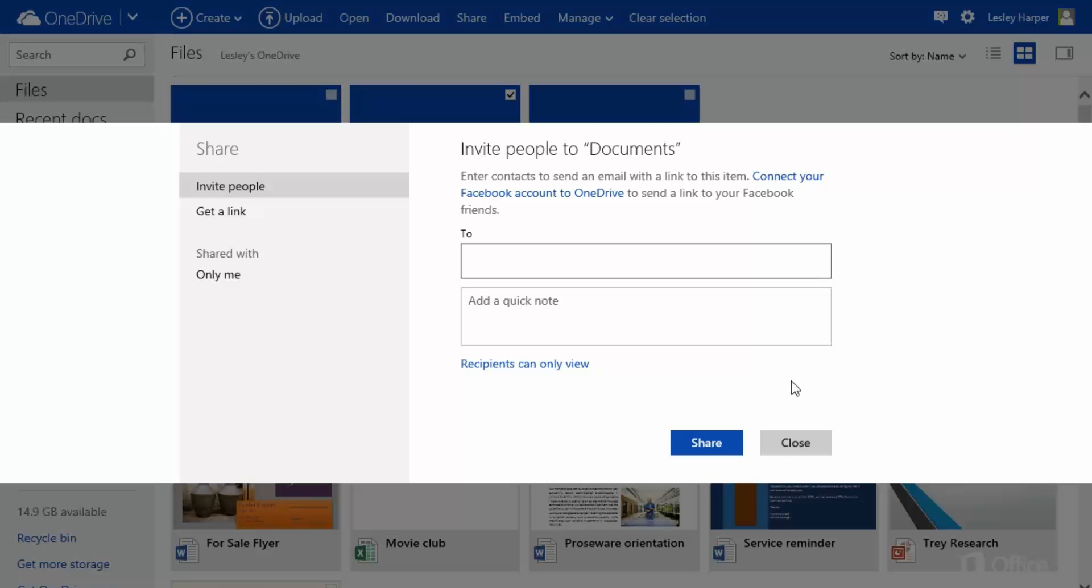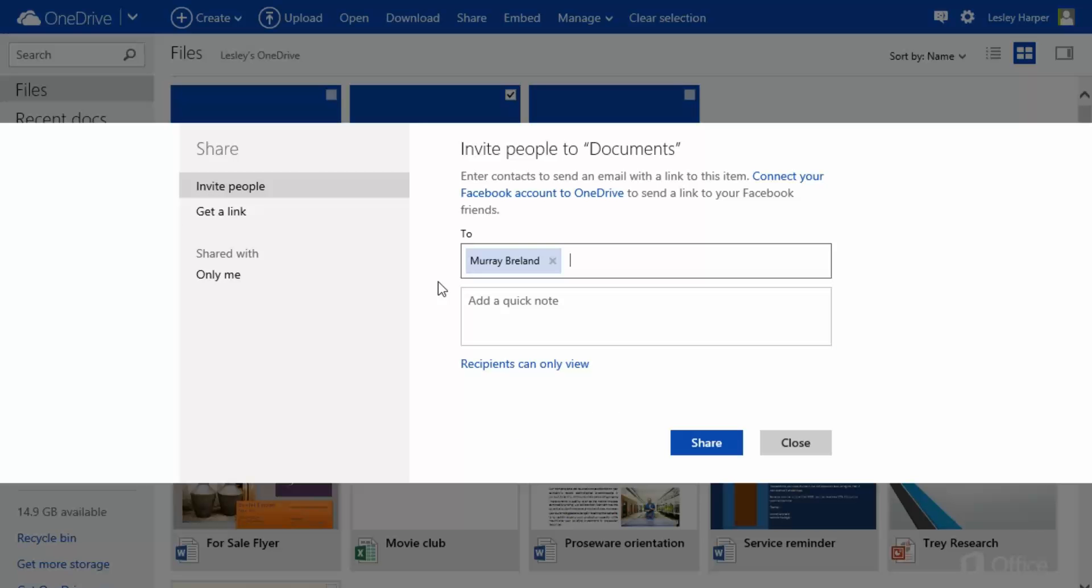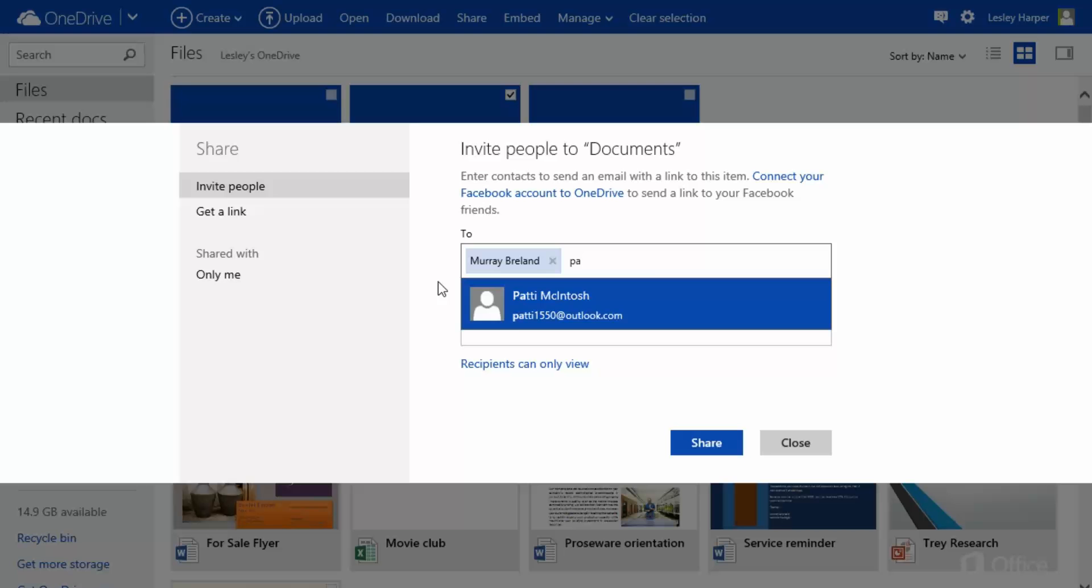You share with specific people by sending them an email invitation that contains a link. Invite People is already selected on the left. Enter their email addresses on the to line. If a name is in your contacts, you can select it from the list that pops up.